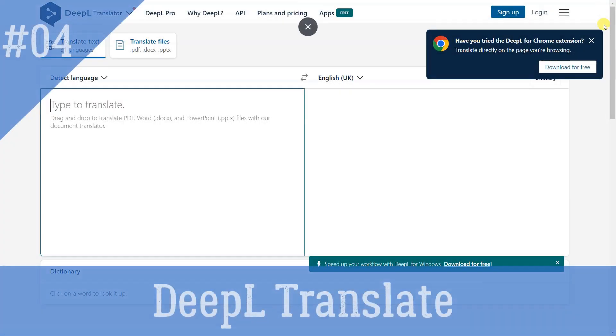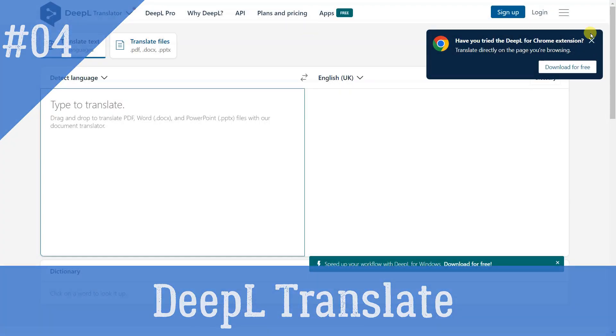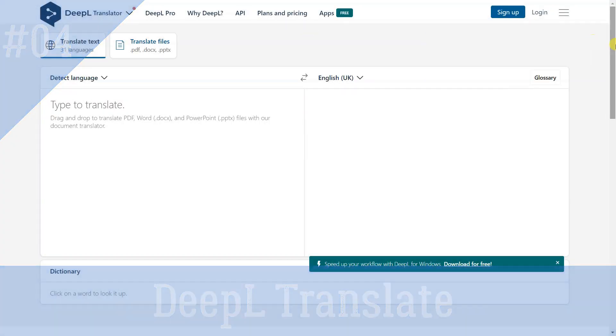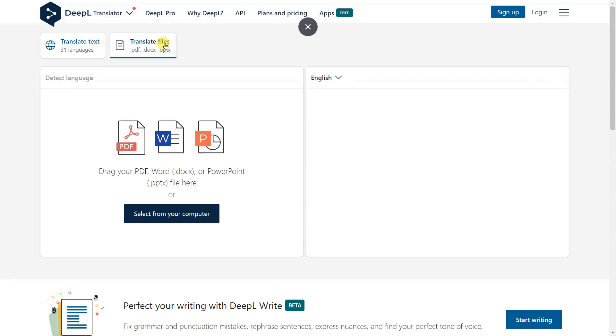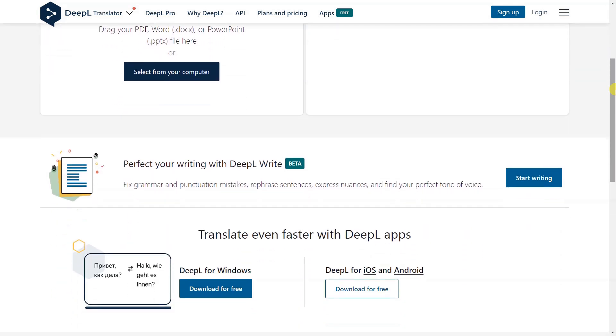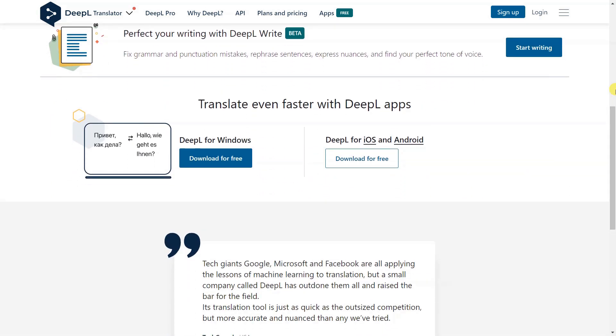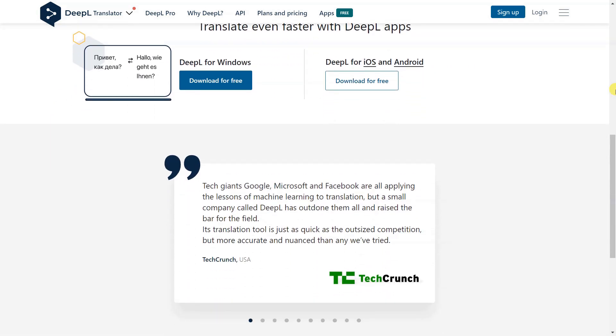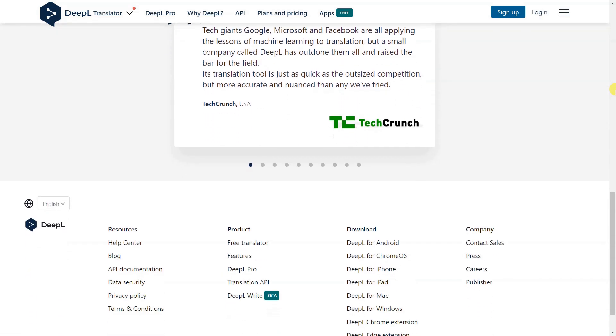DeepL Pro is a professional translation service powered by artificial intelligence and neural networks, offering accurate, secure, and customizable translations across multiple devices and applications, including documents, web pages, emails, and verbal conversations. It also provides data security measures, the ability to customize translations to retain a unique voice and tone, and integration options for professionals and developers.